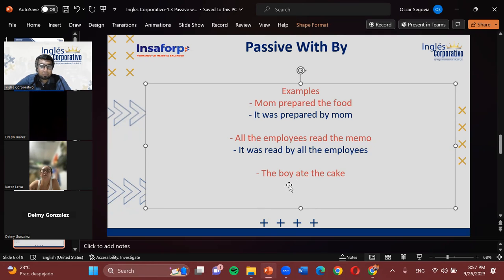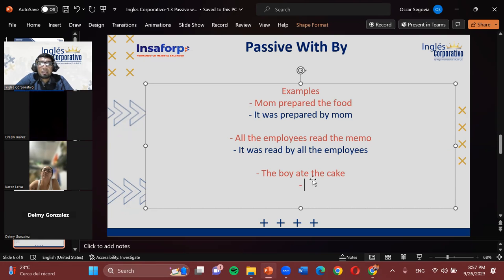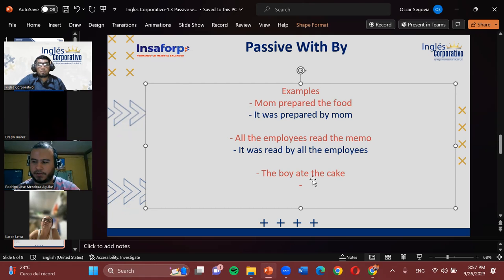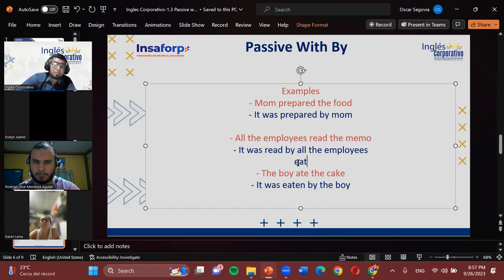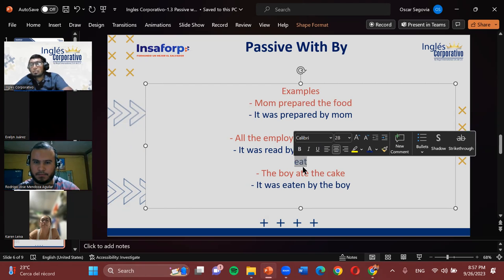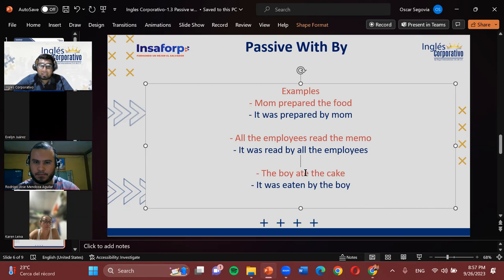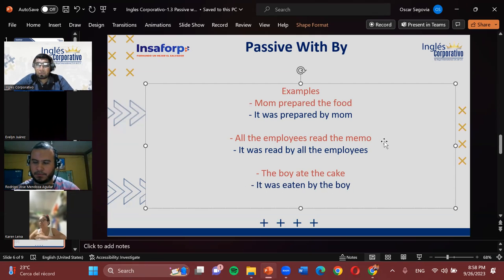And now here we have the last one: 'The boy ate the cake.' How can we say this sentence in passive voice? The answer is 'it was eaten by the boy.' This verb is tricky — the verb 'eat' in present tense is spelled E-A-T; in past tense it becomes 'ate'; and in the past participle form it's 'eaten.' So it was eaten by the boy — because 'eaten' is the past participle form of this verb. Those are some examples following the passive voice.